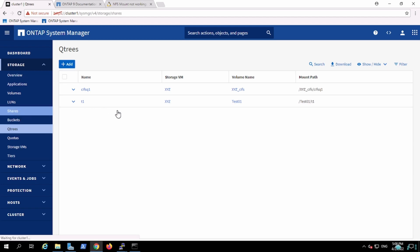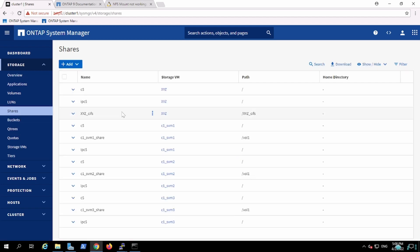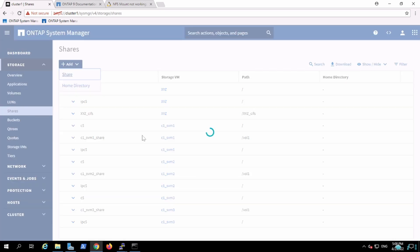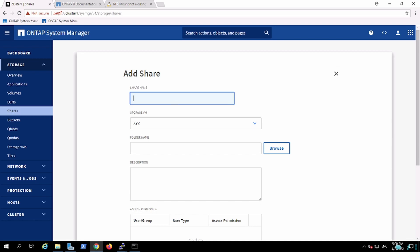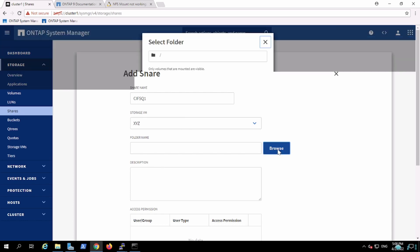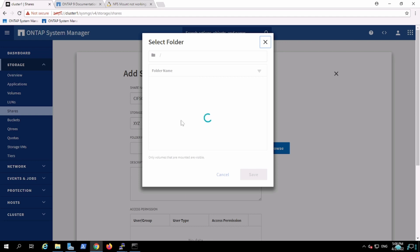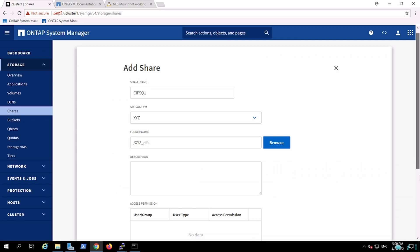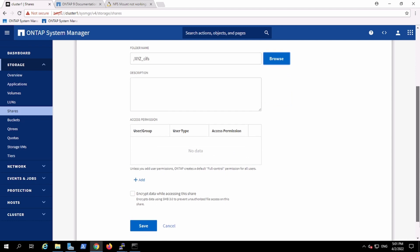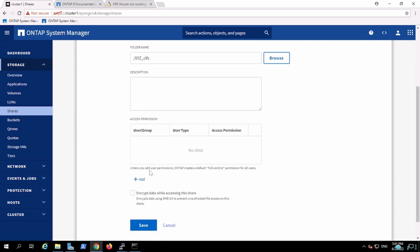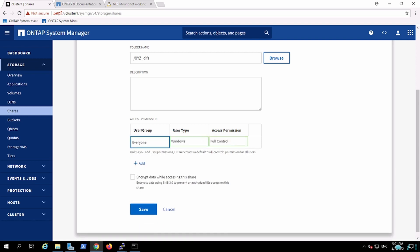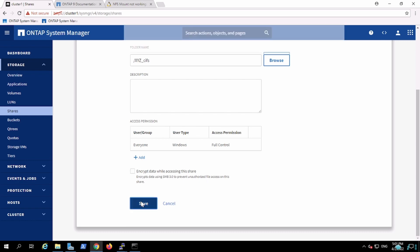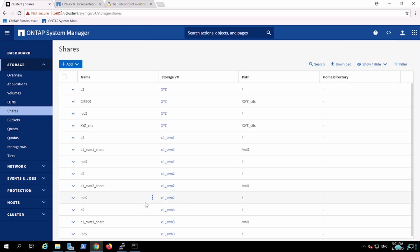If I have to export that qtree, how will I do it? Let's see. I'll give CIFS_Q1. My XYZ is my V server. I will utilize this qtree which I have recently created. And access permission we can add over here, like everyone. I'm giving full access, but we can restrict it. And yeah, so that's all. We created the CIFS_Q1 share. We created this share.